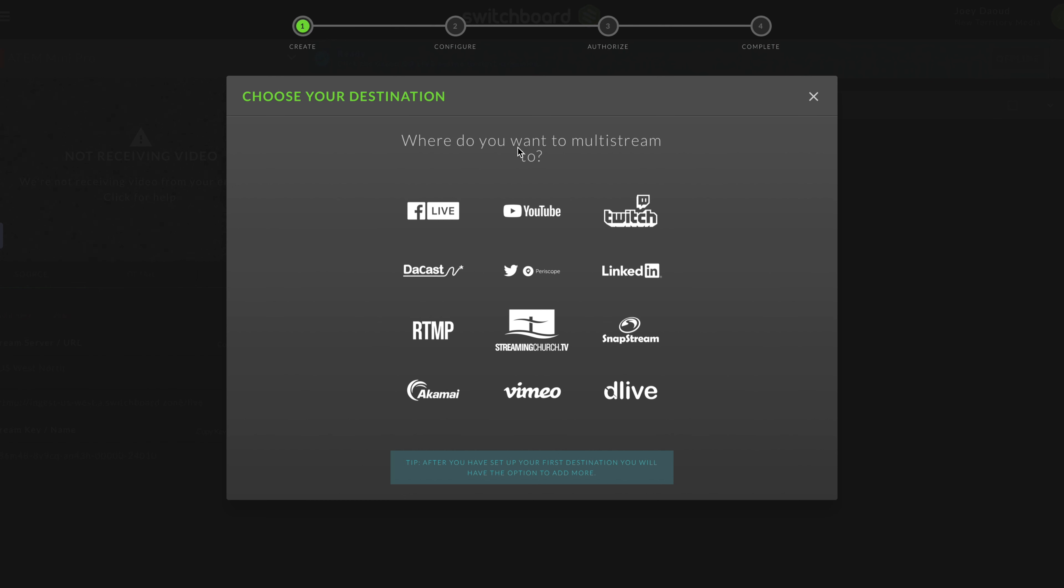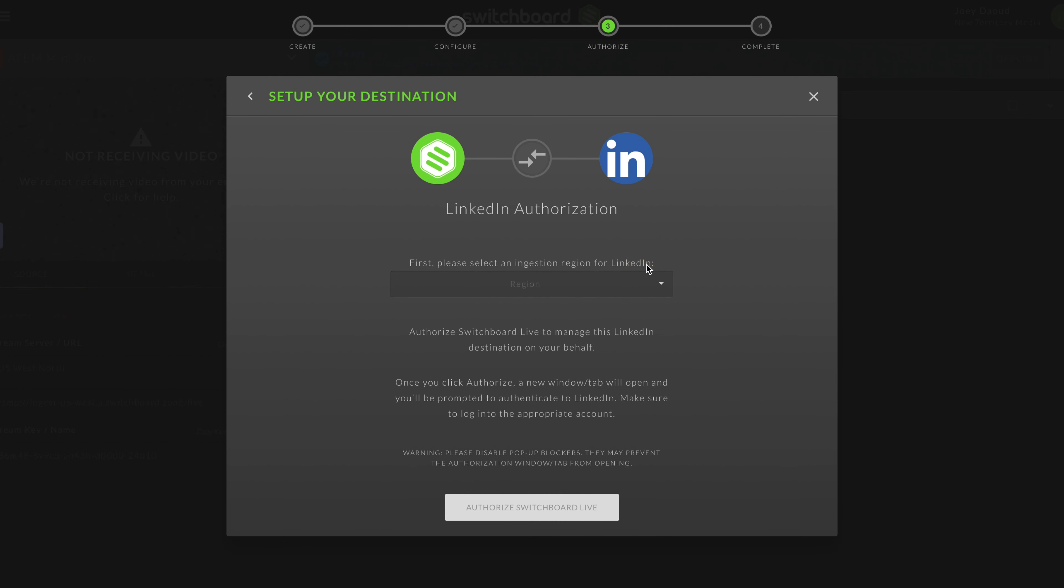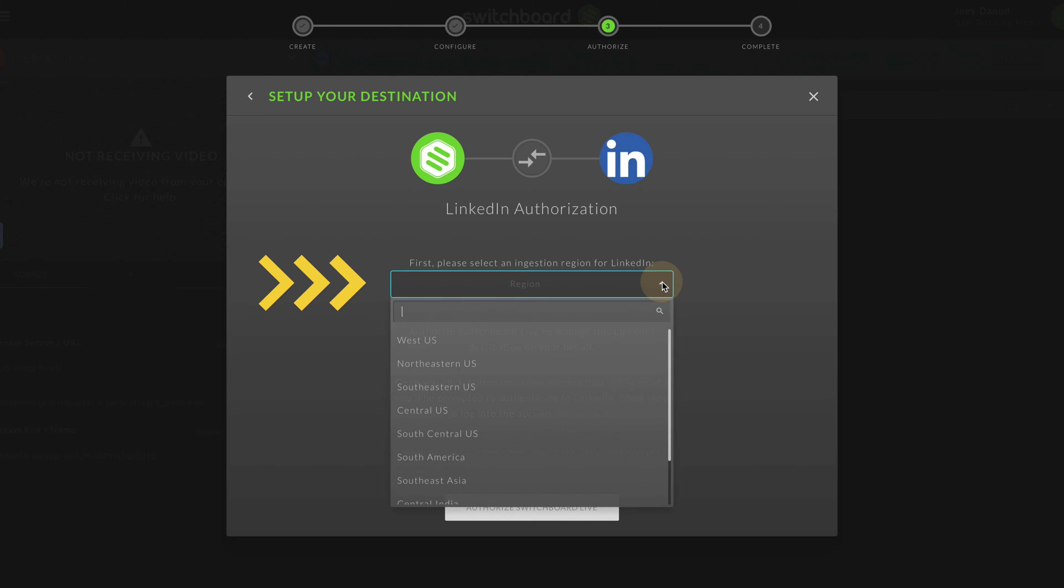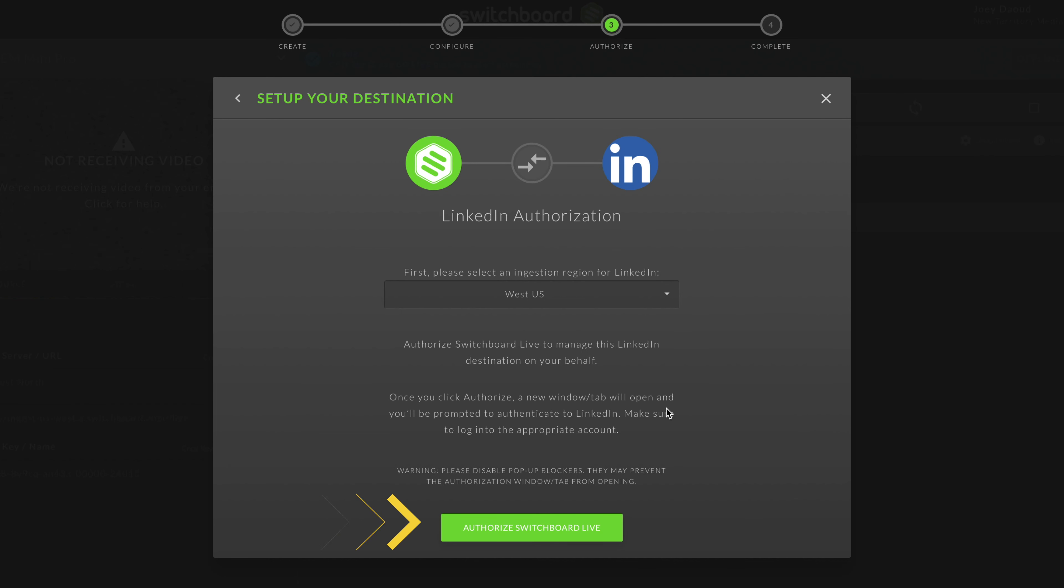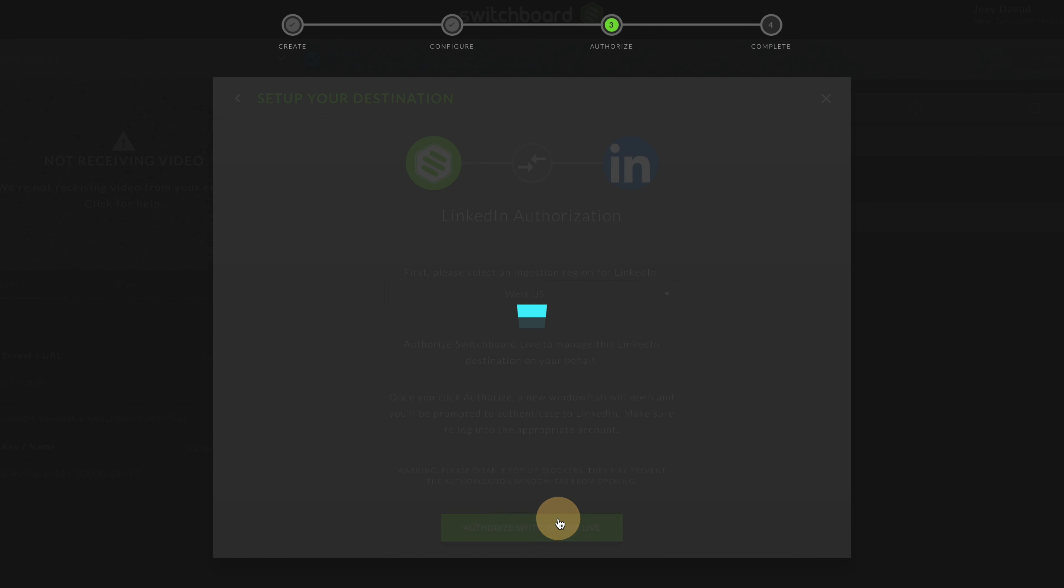Select LinkedIn. Choose the nearest location to you in the pop-up display, then select Authorize Switchboard Live.